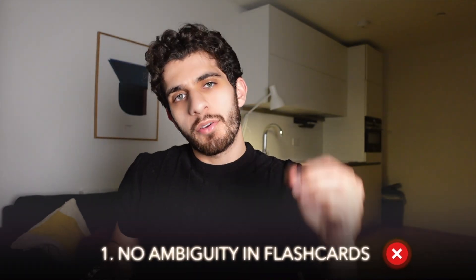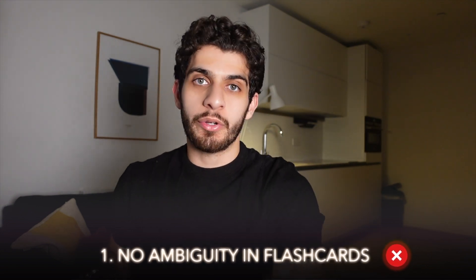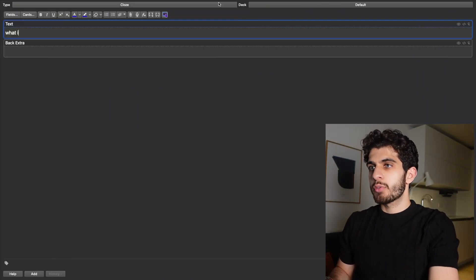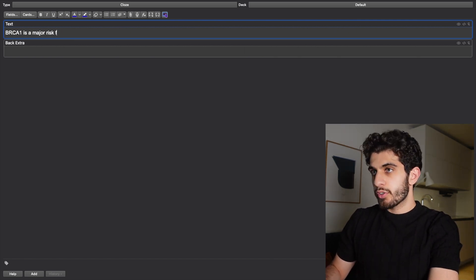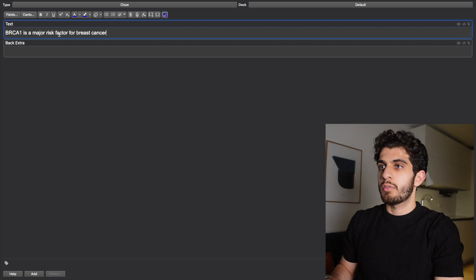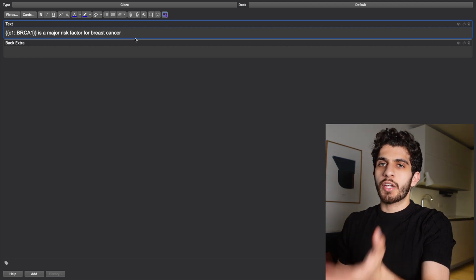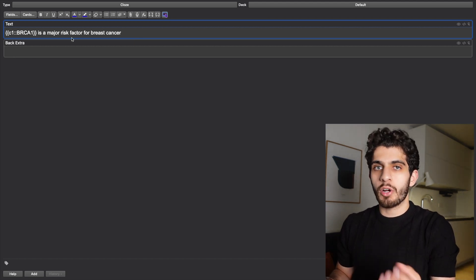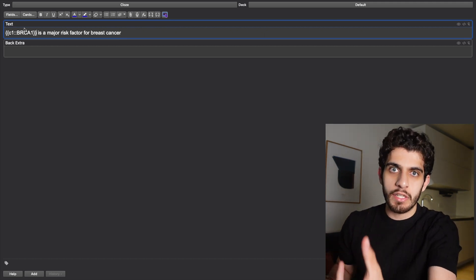The very first thing I want to talk about is make sure there is no ambiguity in your questions. Ambiguity makes flashcards bad. What do I mean? Let me show you. For example, if I press Add and I go to cloze and I put a fill-in-the-blank — the problem with this kind of flashcard is it's not specific.